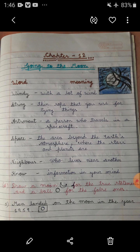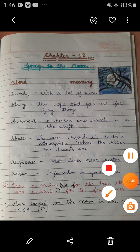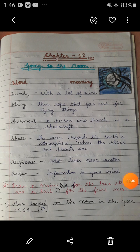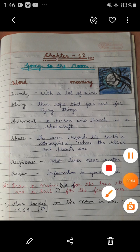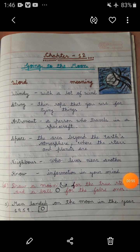Before starting these exercises, let's recall the poem that is given in your textbook. I saw the moon one windy night.